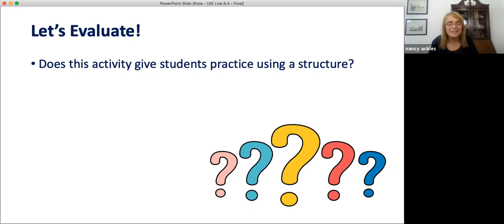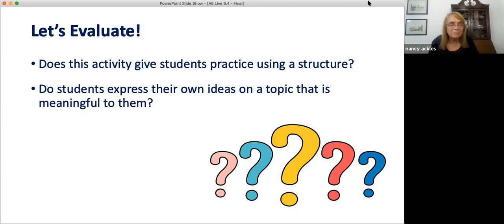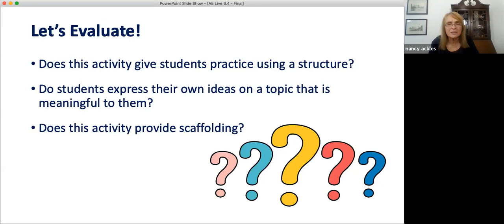Let's evaluate. Does this activity give students practice using a structure? Yes — speaking practice. By changing partners, students get more practice, and research shows that when we try to answer a question twice, we become more efficient. Is the topic meaningful to them? Usually we all like to dream a little. And does the activity provide support? Not so much. You can, however, give support if you generate a list of useful vocabulary and write some model sentences or sentence stems for students to see and use.